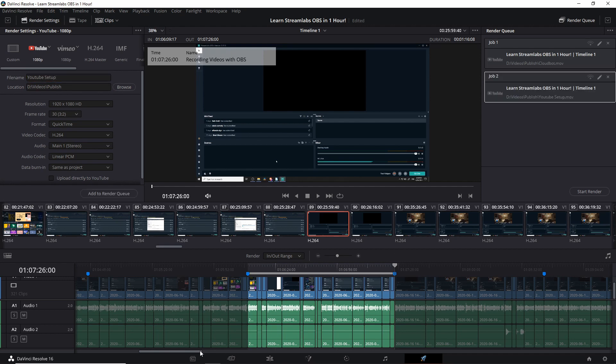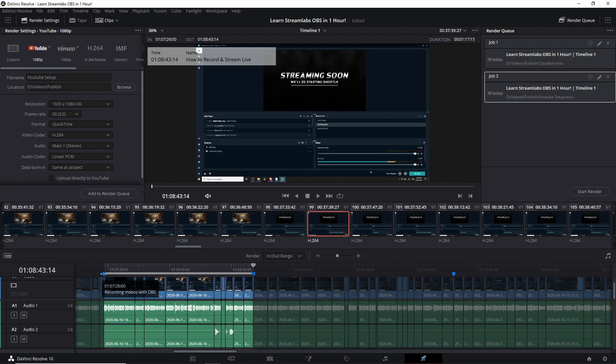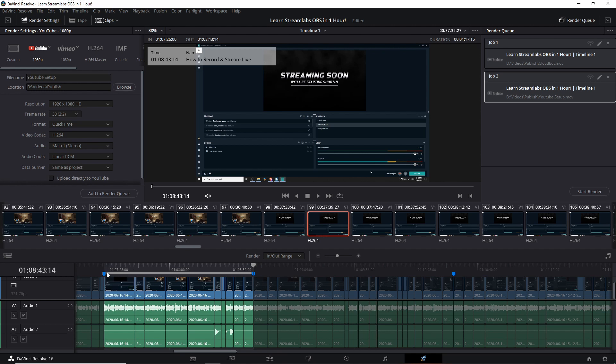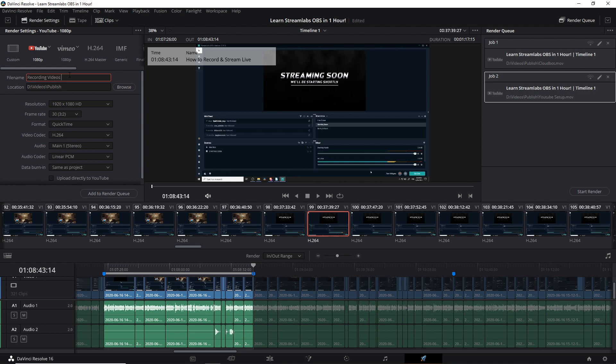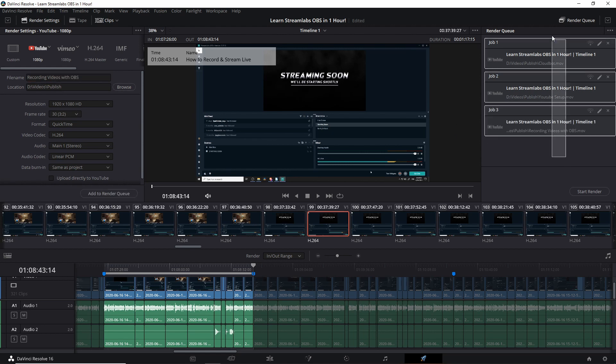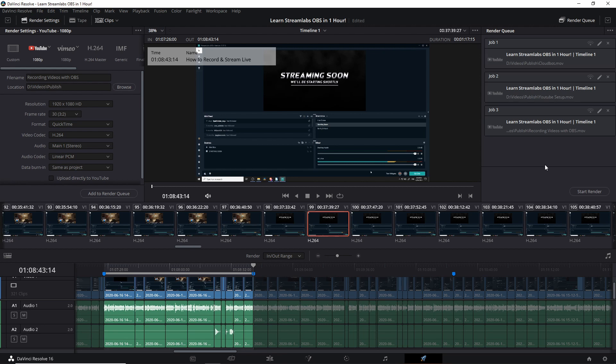So now we have two videos queued up and now we just keep repeating the process until we have all of the clips selected that we want to export independently of each other. So here recording videos with OBS we can make that a video title as well, recording videos with OBS. I hit add to render queue and now we have three jobs queued up.